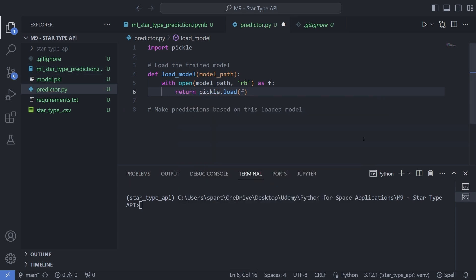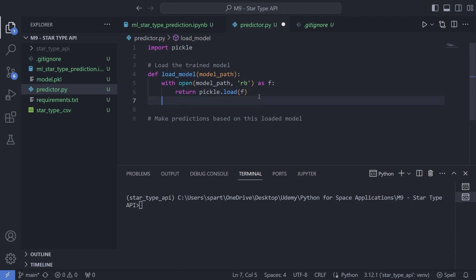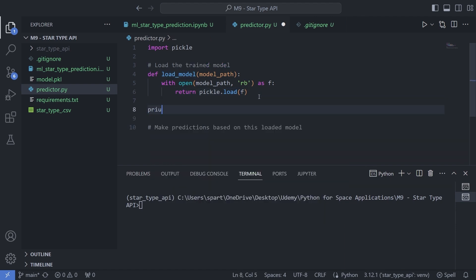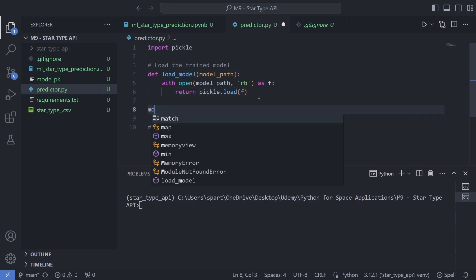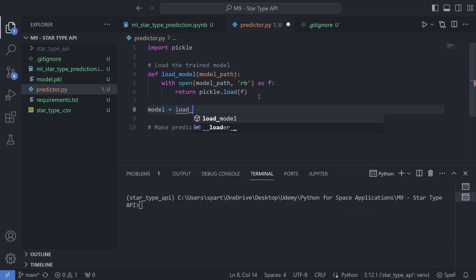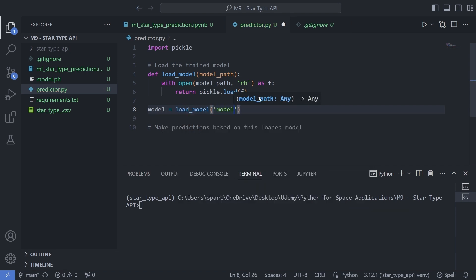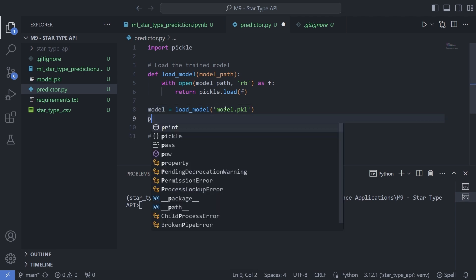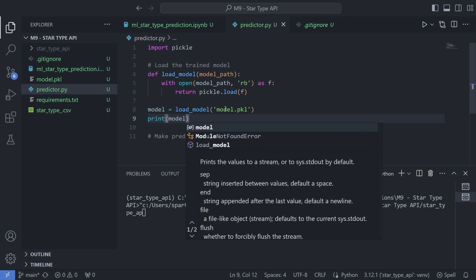Now it's time to test. I'm going to have this model loaded by passing the path, which is model.pkl because we are in the same directory. That's going to be the path I pass in, and I'll simply print this model to see what the output is.